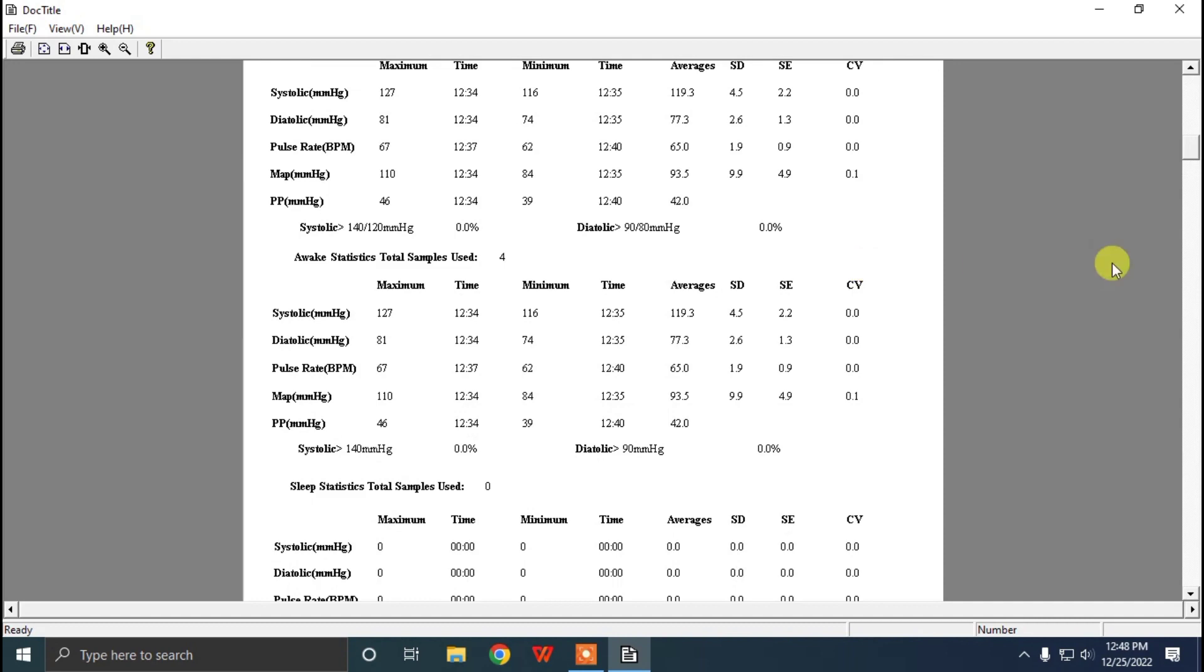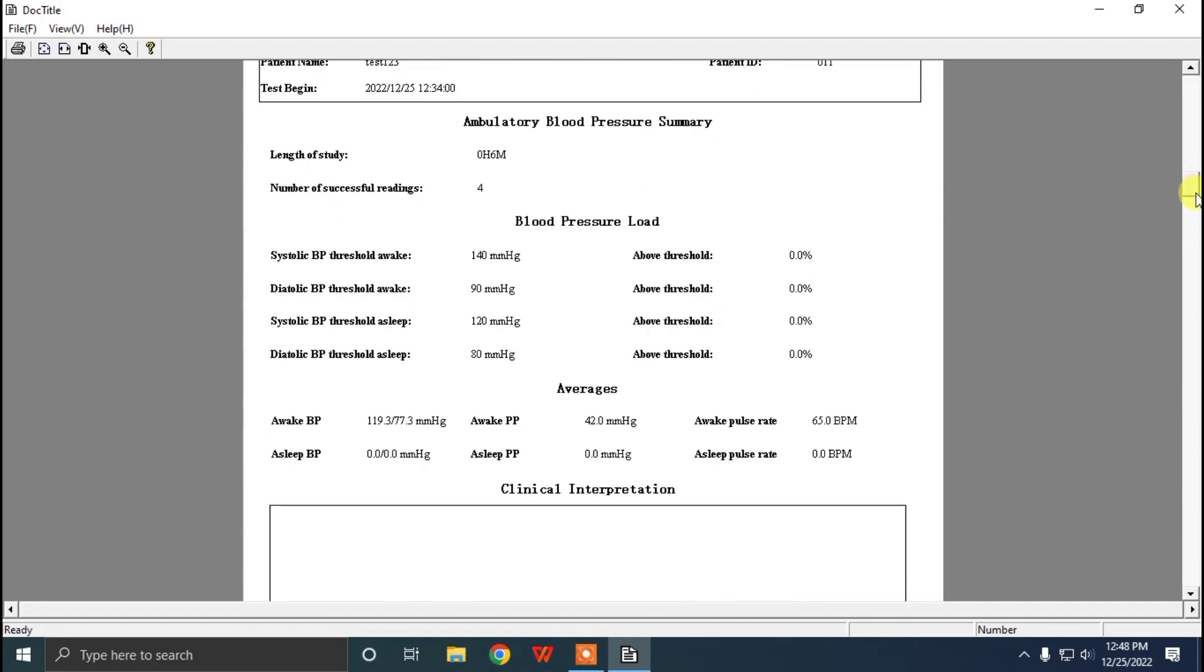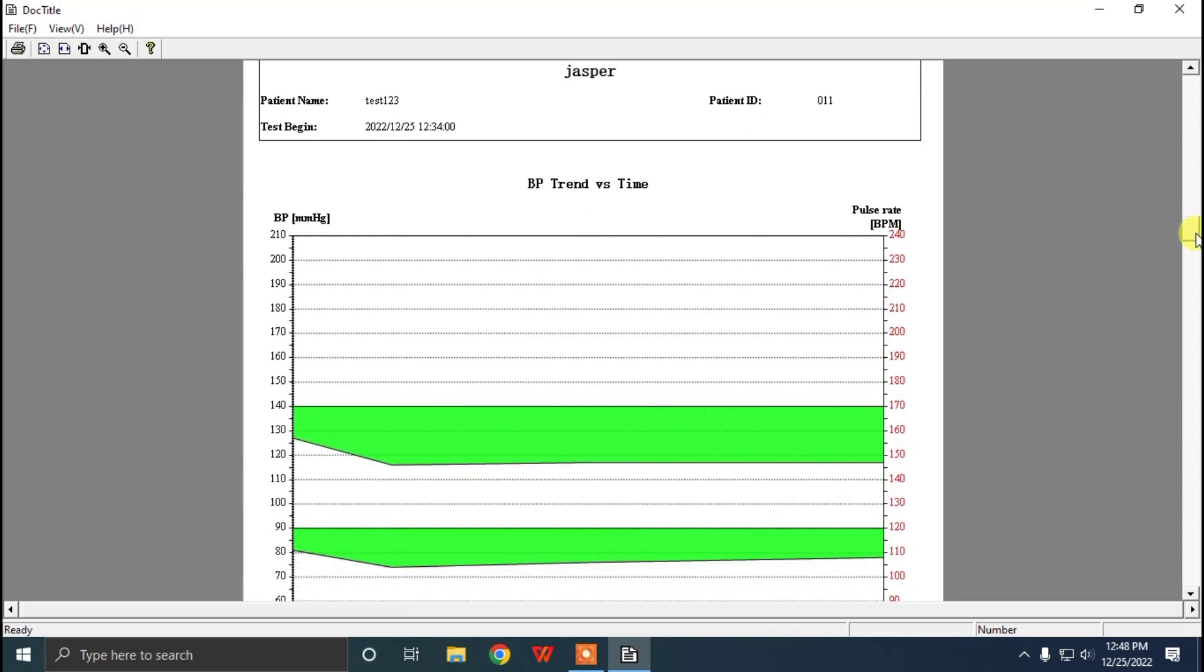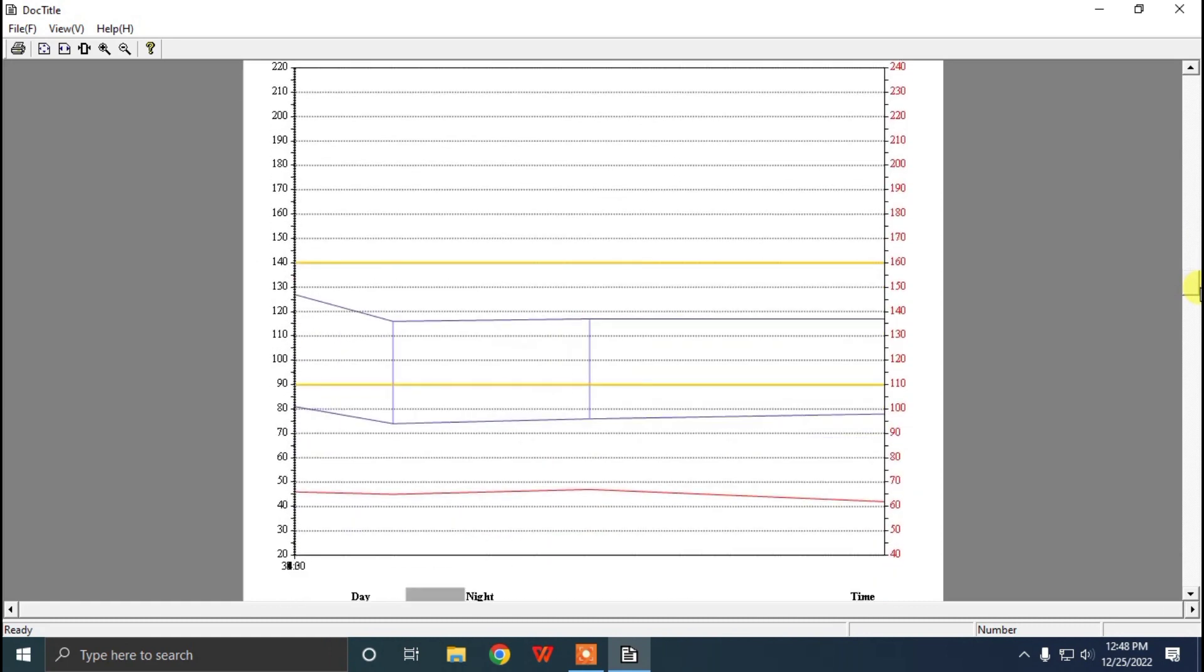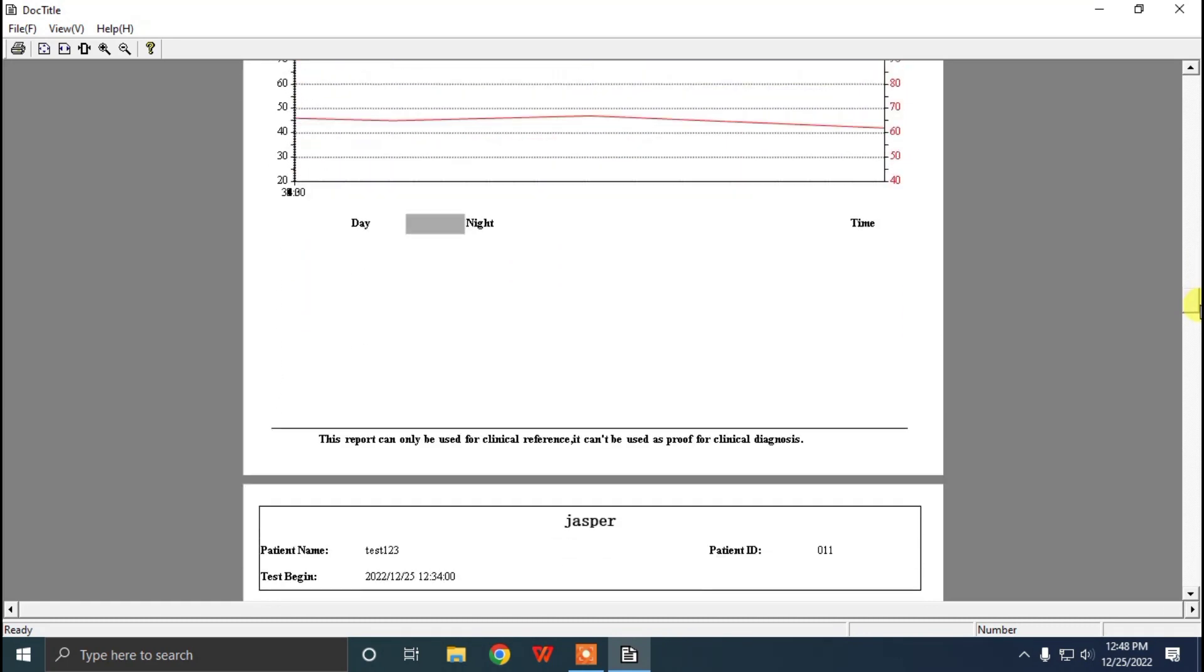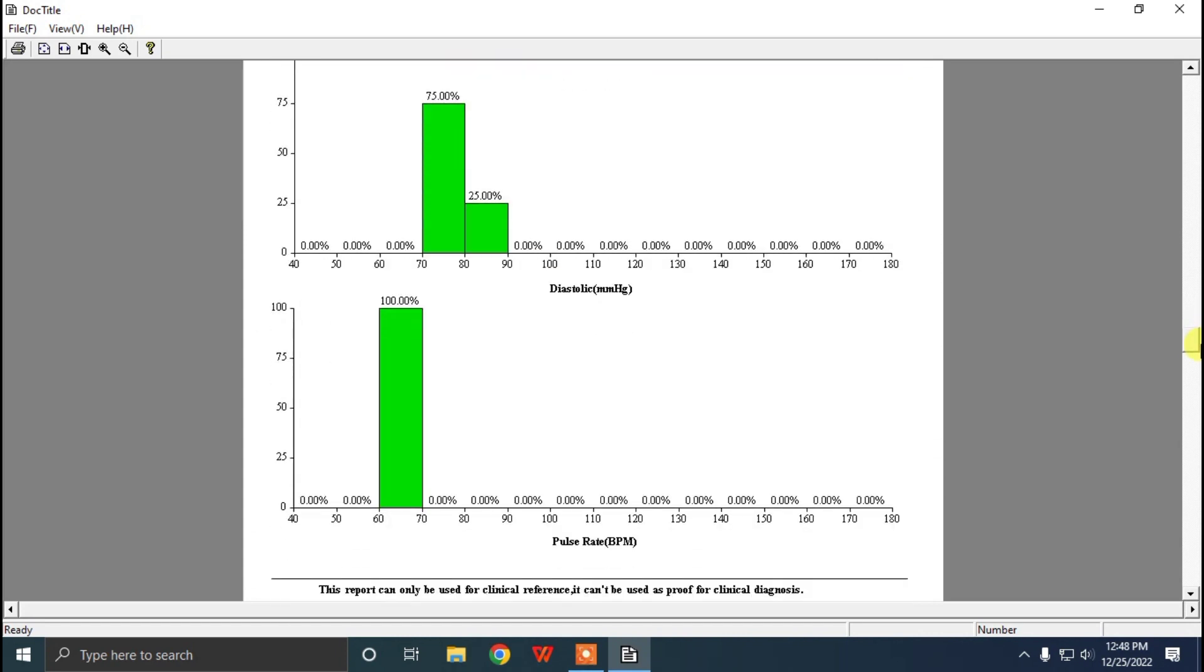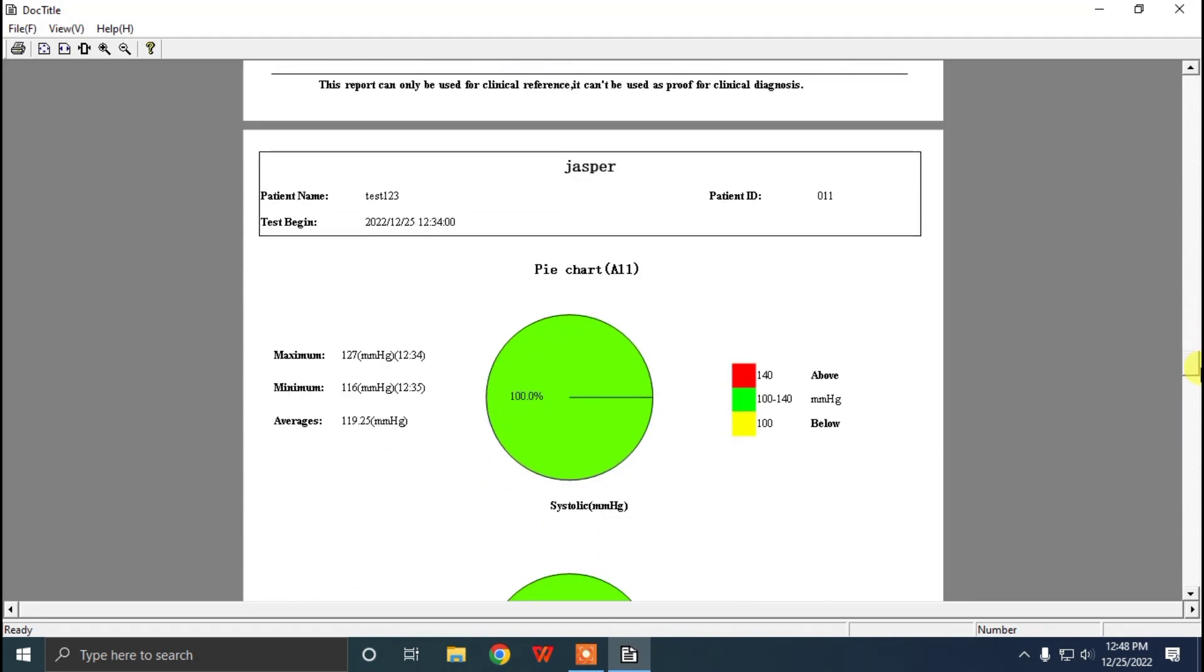Now you can see all the information here. As we have only taken some few data, we are getting only a few here. But if you have taken 24-hour supervision of the patient, you can get more data as you have defined the intervals, awake time and asleep time.